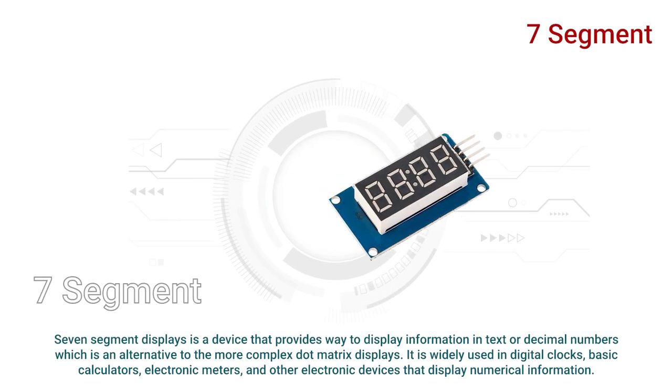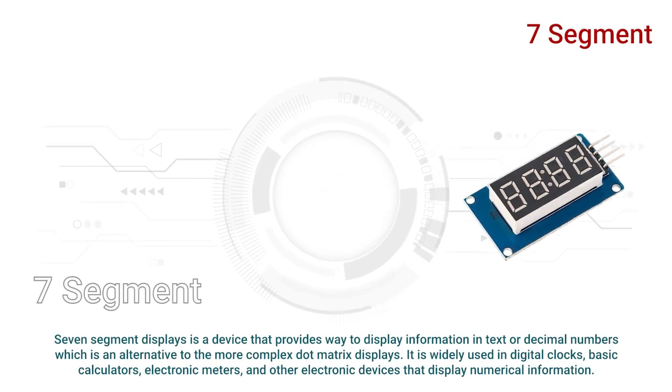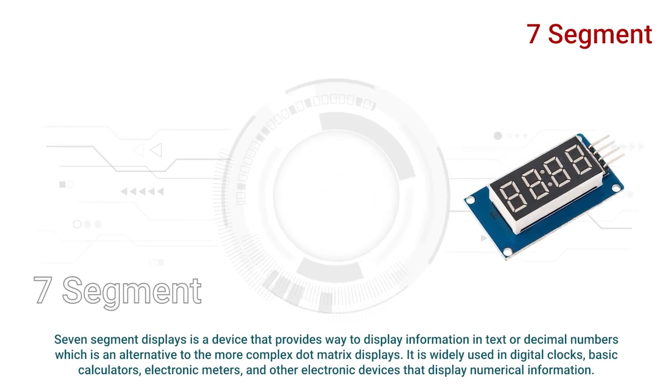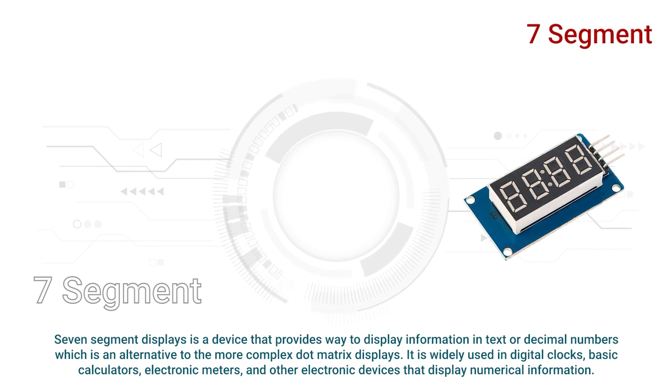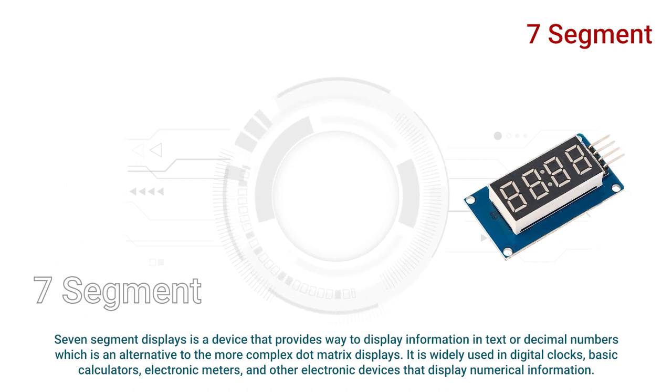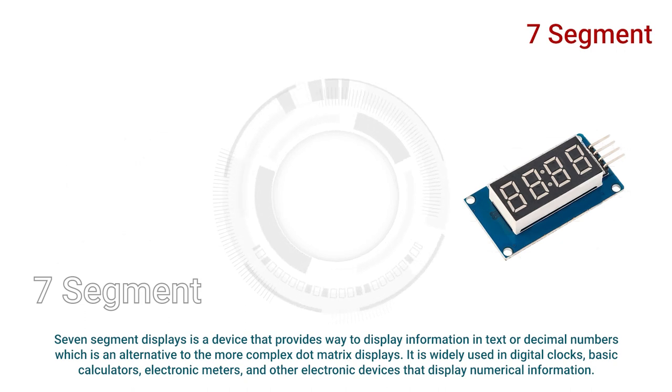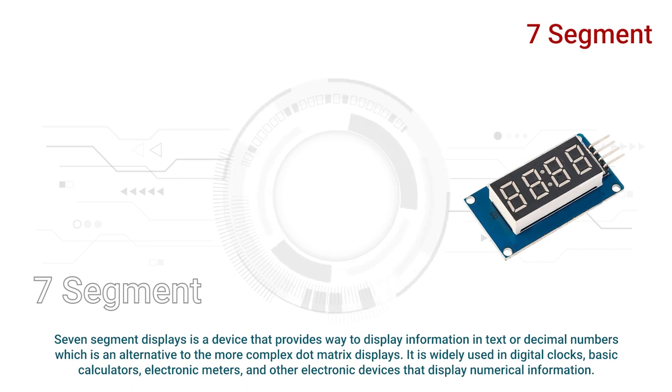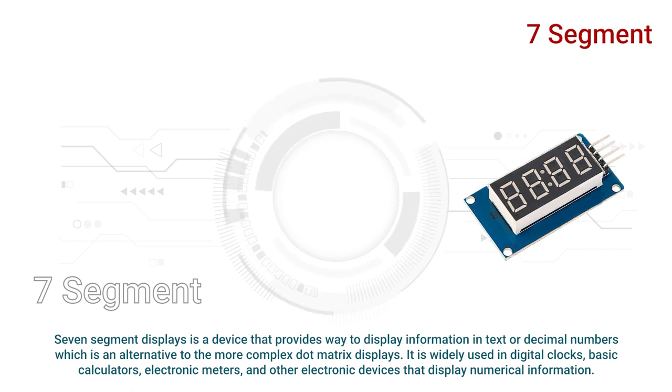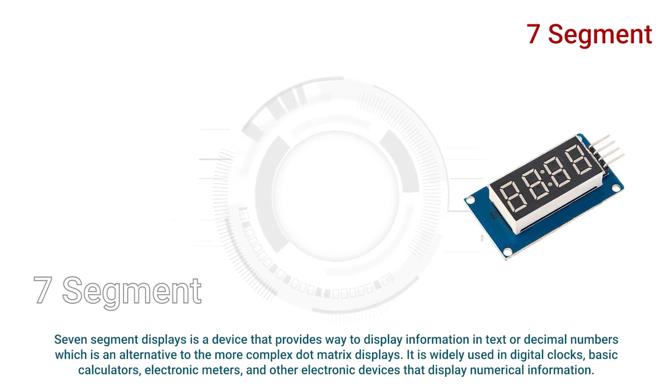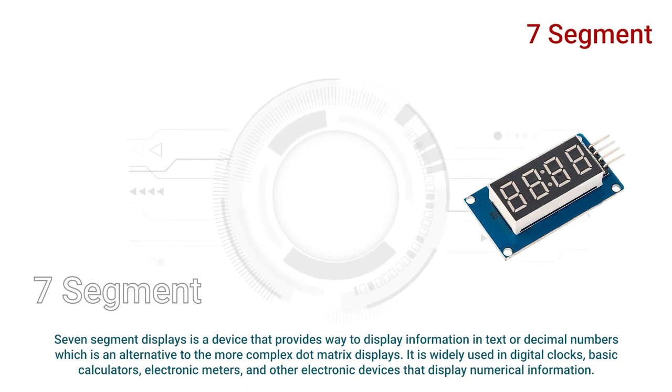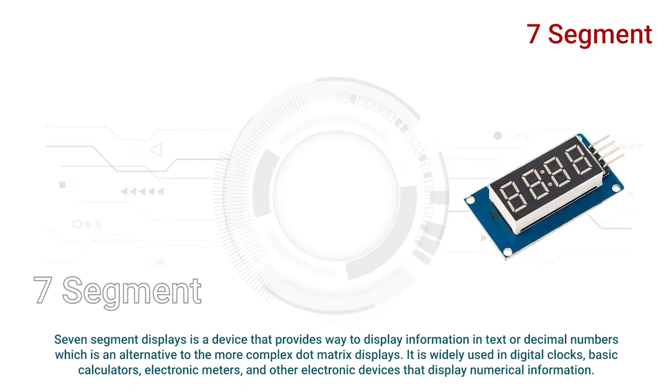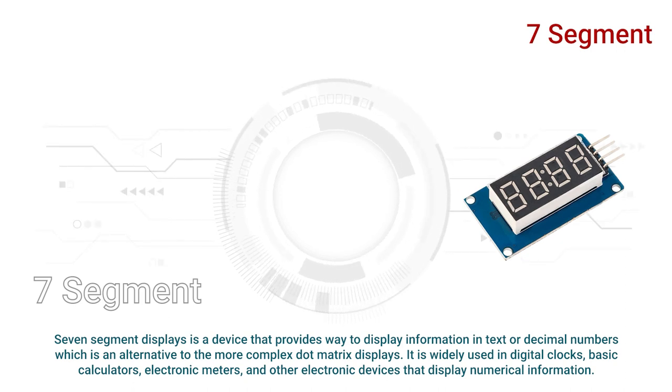7 segment display is a device that provides way to display information in text or decimal numbers which is an alternative to the more complex dot matrix displays. It is widely used in digital clocks, basic calculators, electronic meters, and other electronic devices that display numerical information.